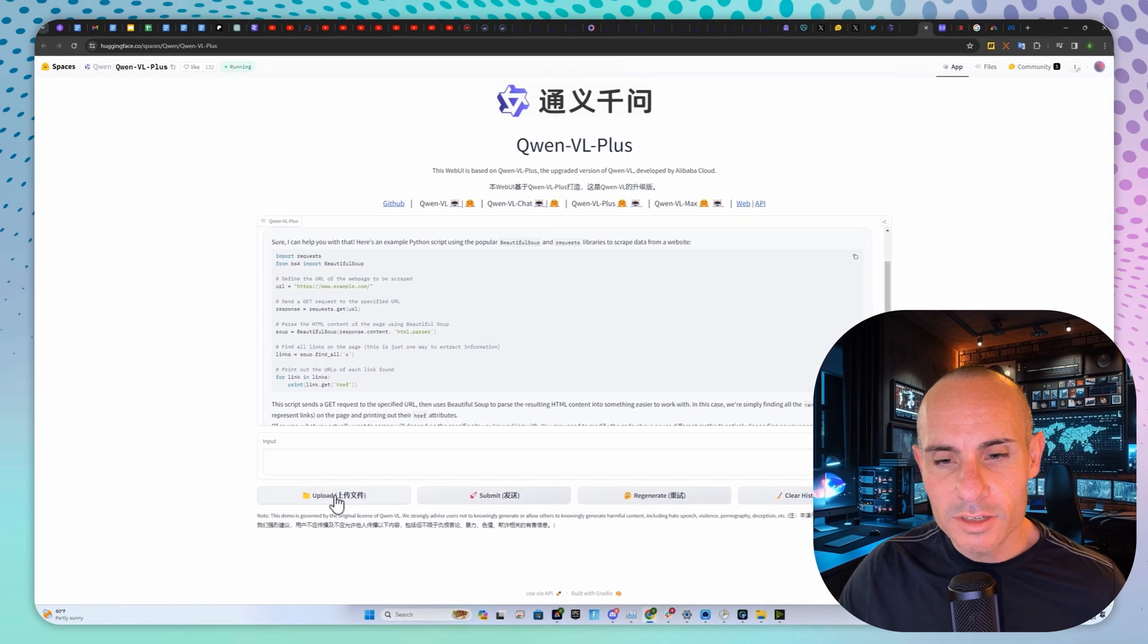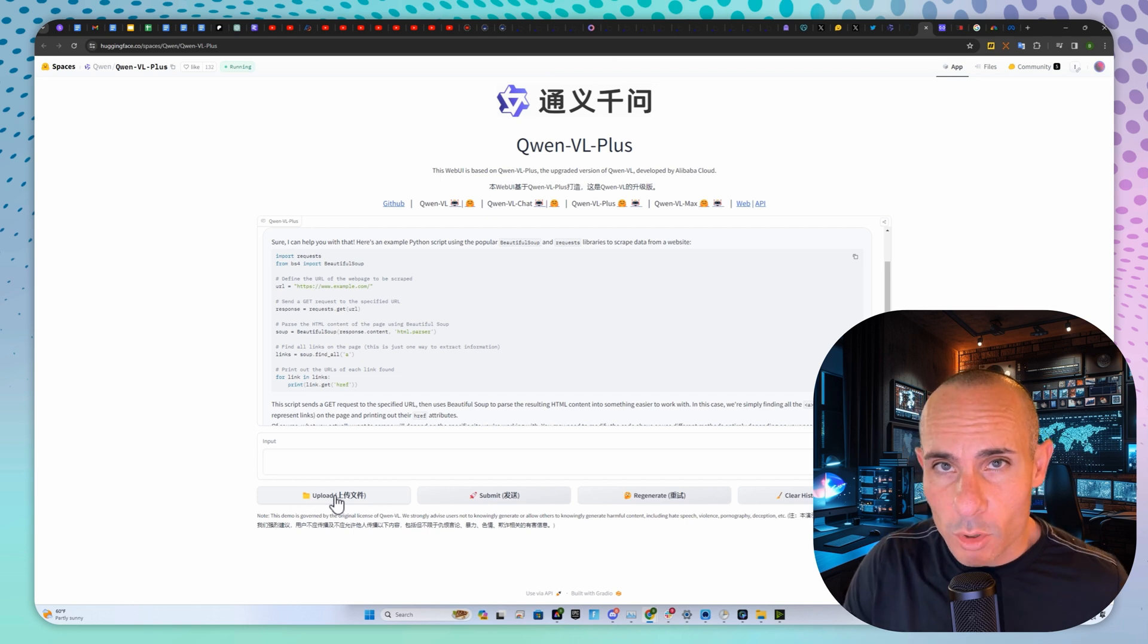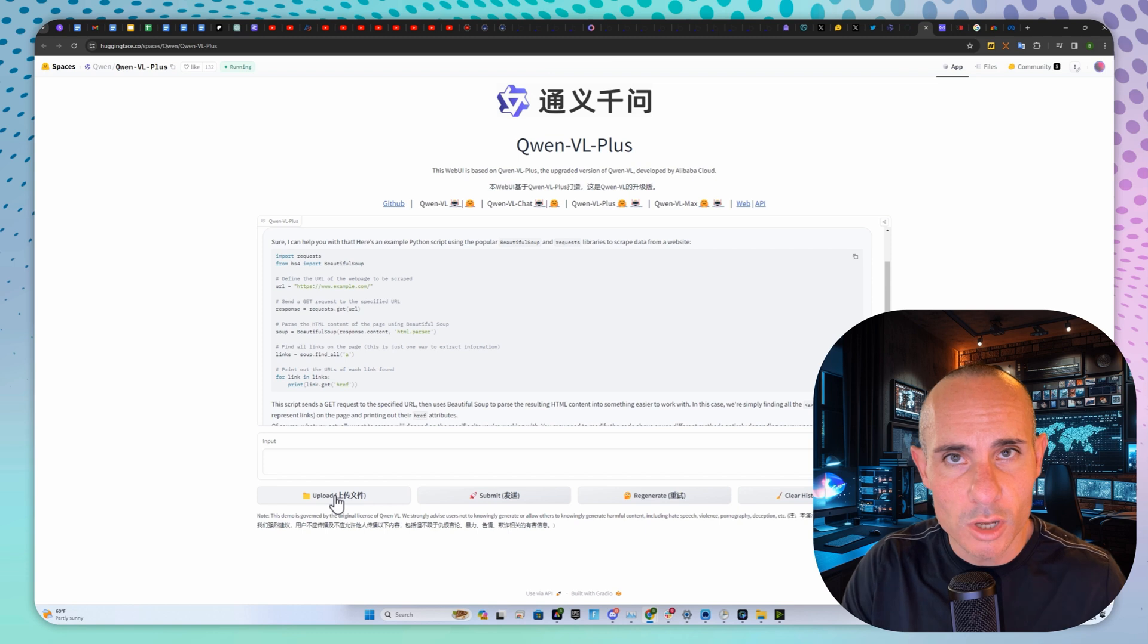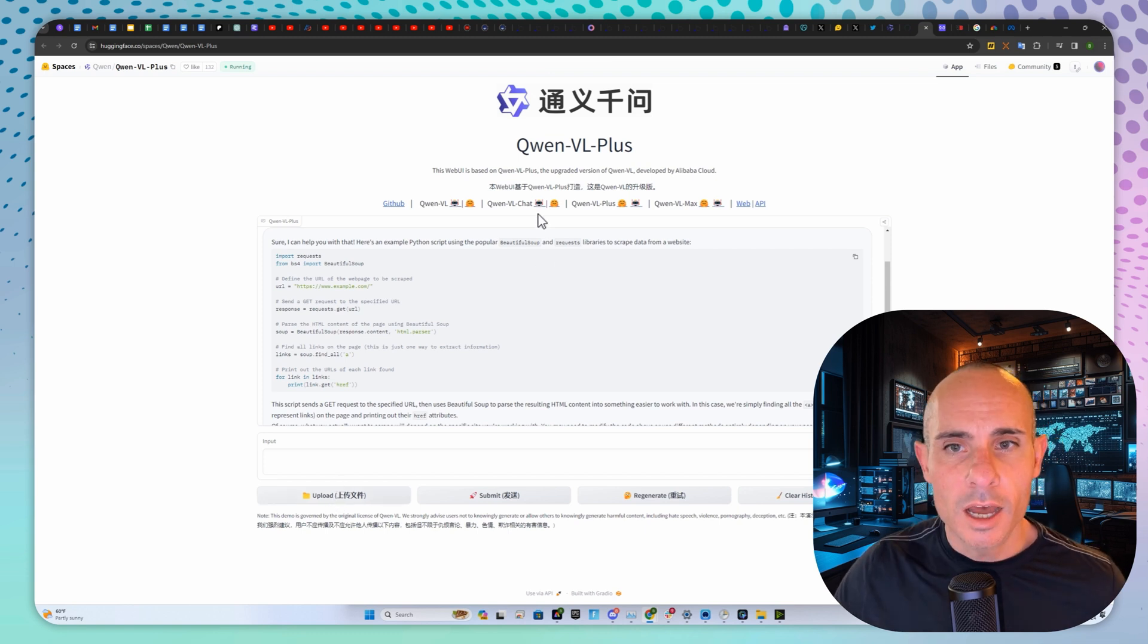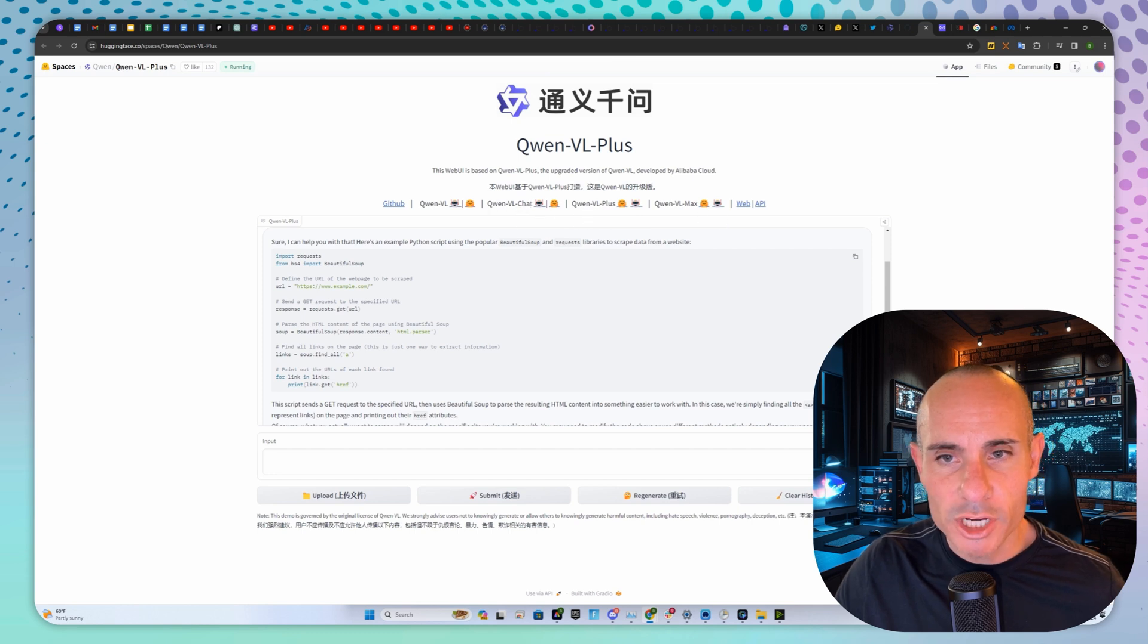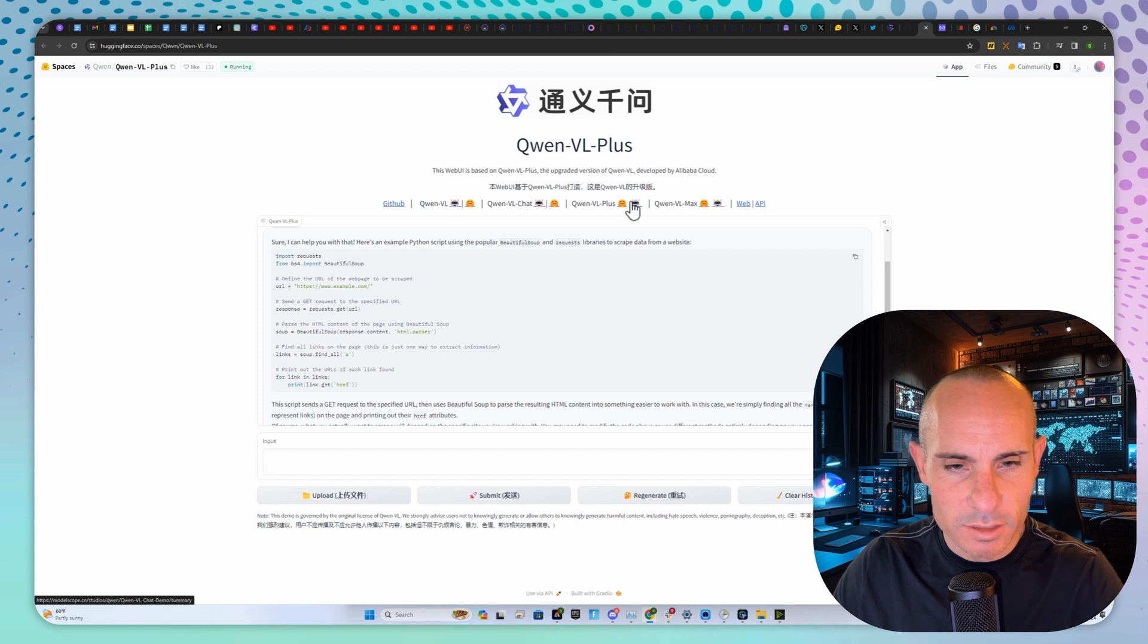You'll notice there's an upload button. You can upload images. It is a multimodal model, so it can do vision, text, and coding. Pretty much all the things you'd expect. At the top, there are three different models available: VL Chat, their general chatbot; VL Plus, what we're looking at; and VL Max, their largest model.